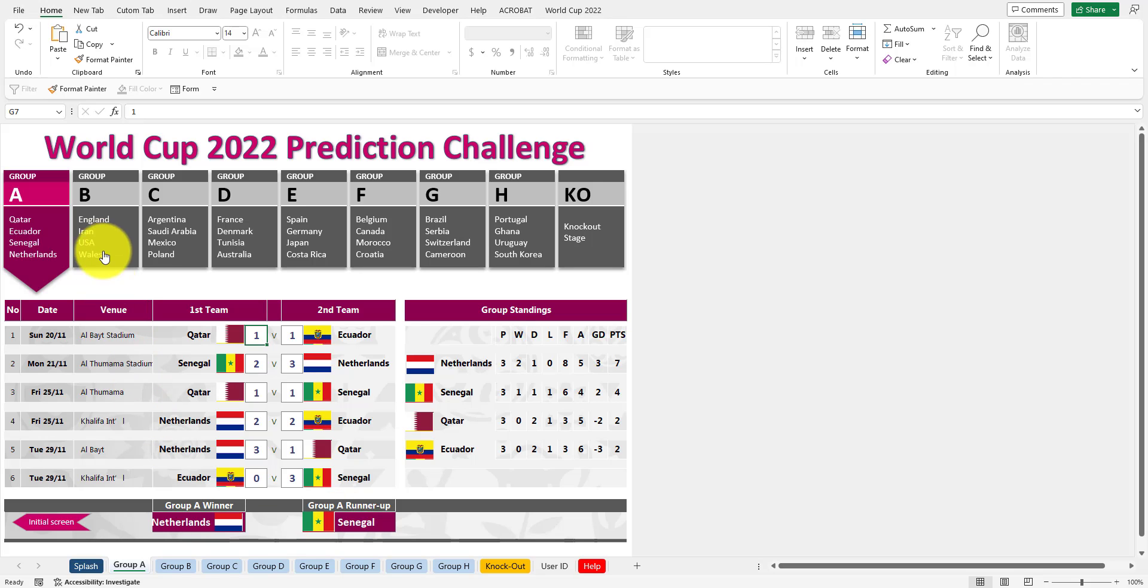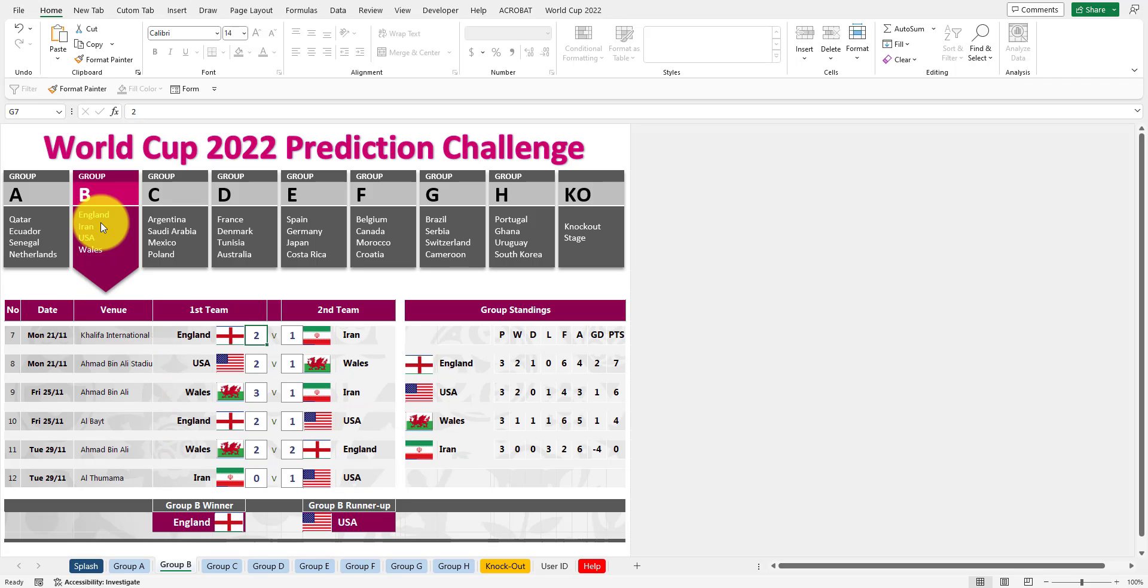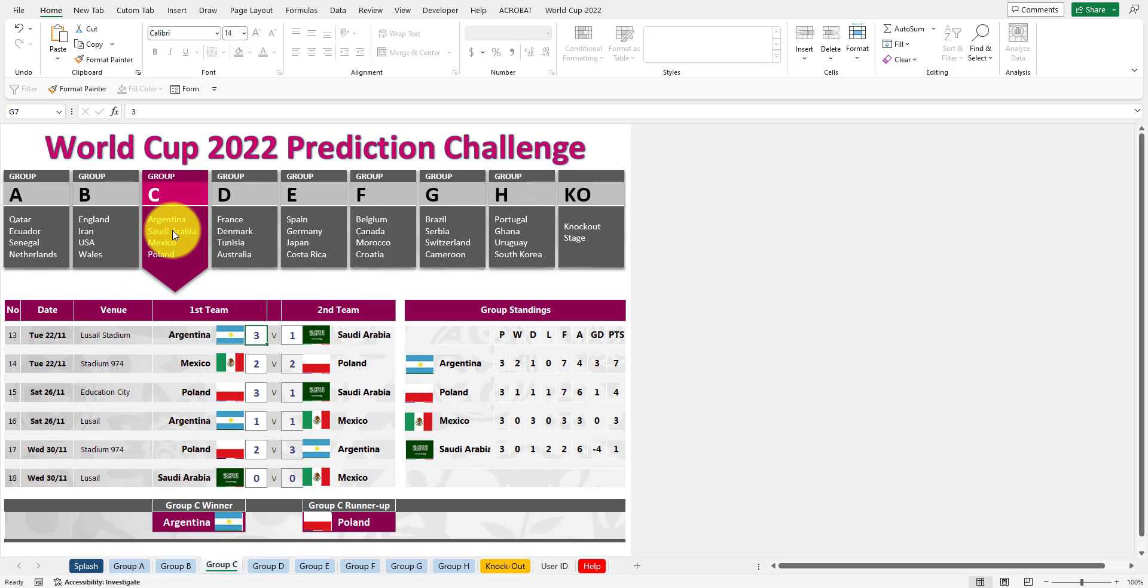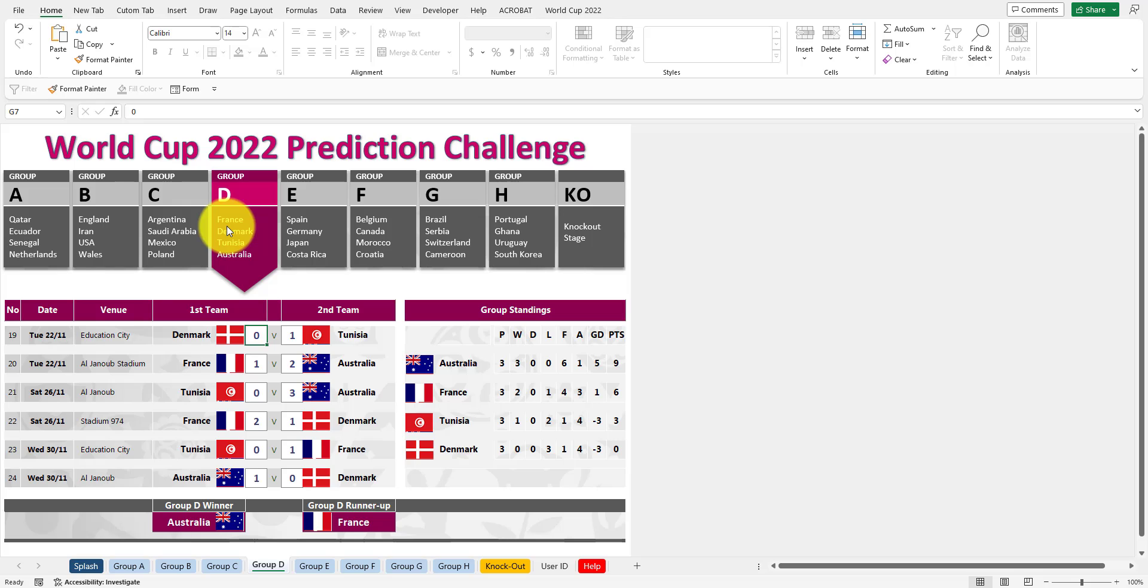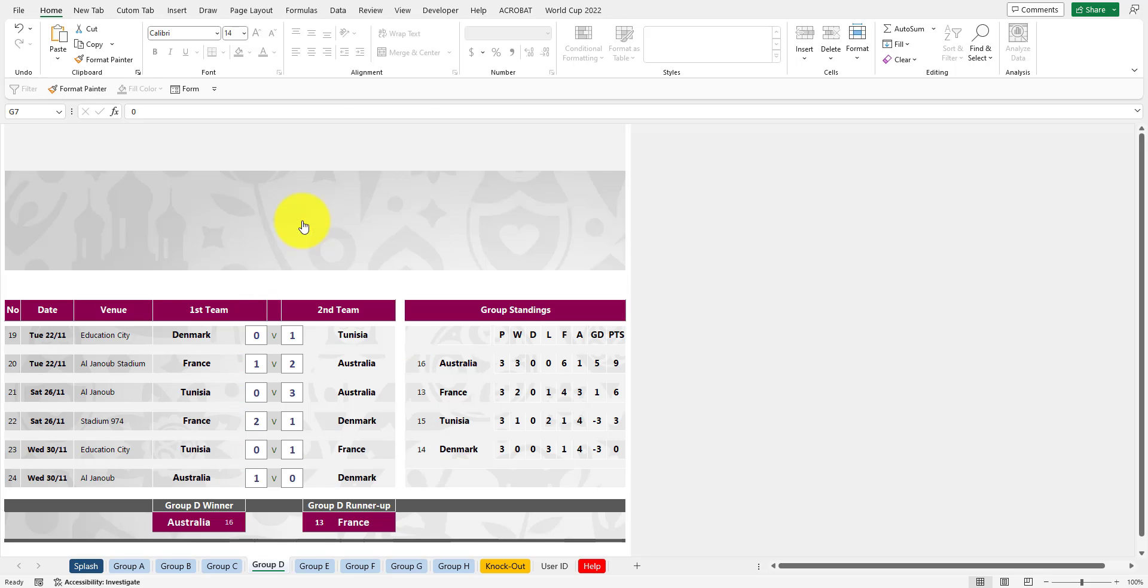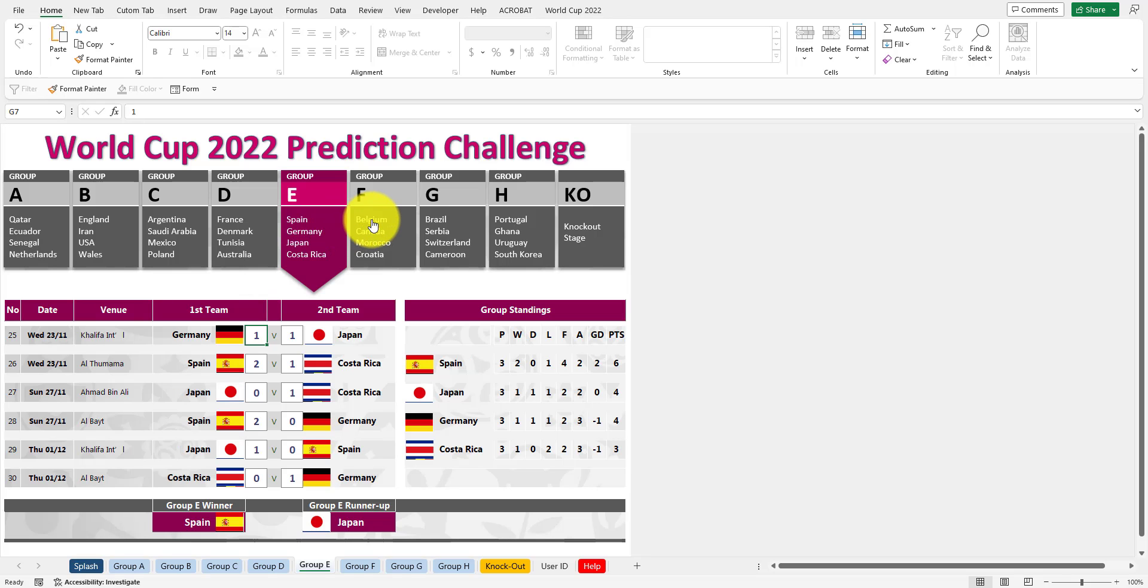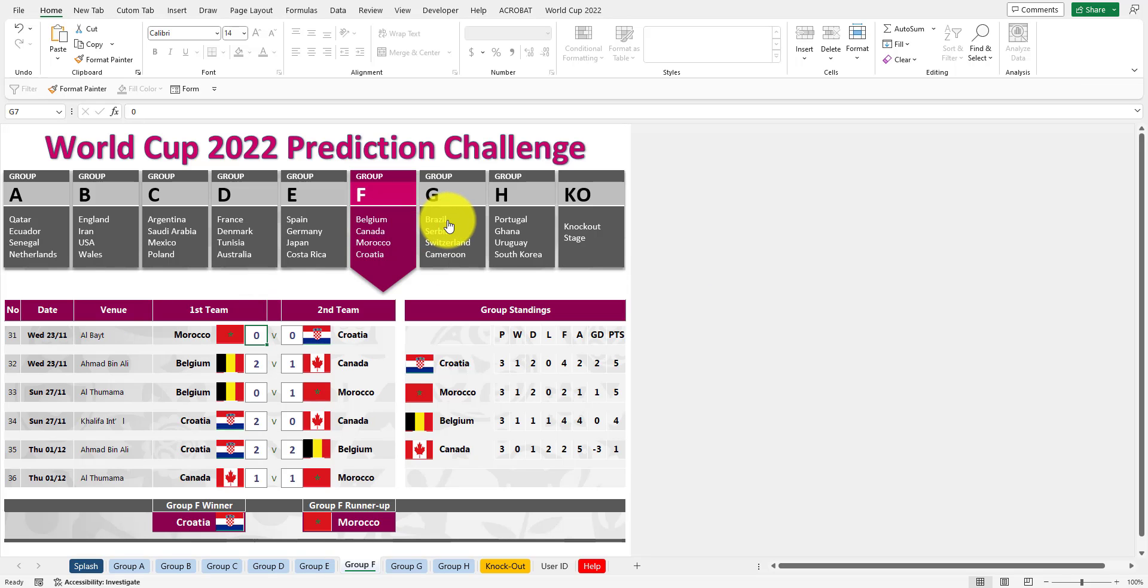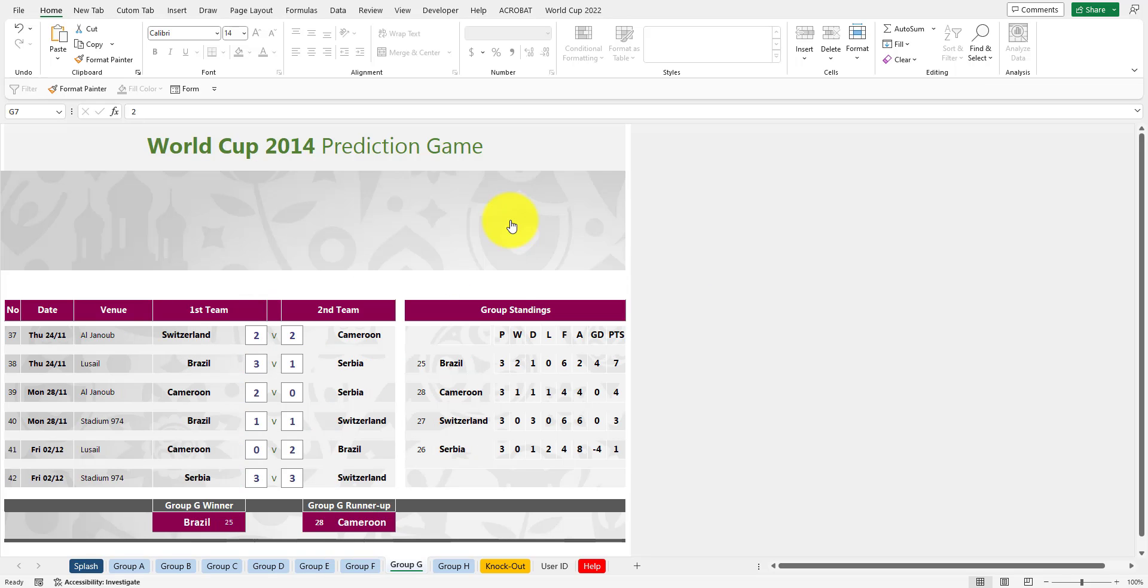Now you can do the same for Group B. I've already done the scores there, as you can see. Now you can go to Group C, Group D, Group E, F, G, and H.